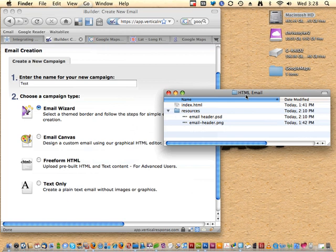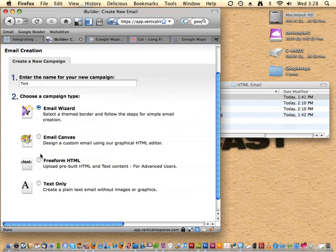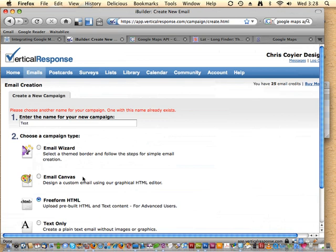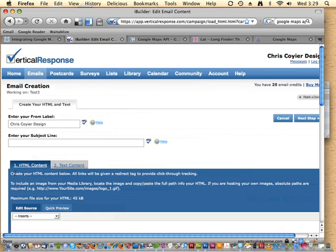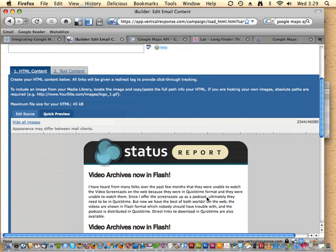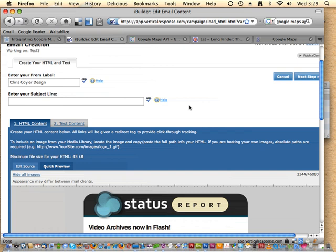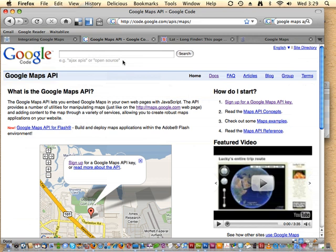If you already have an email built, use the freeform HTML option. I have an email I was working on — a bunch of tables and inline styling like we covered before. I'll just copy it, open the freeform HTML method, and paste it in. Hit quick preview and it shows my email right there. Vertical Response can send ones you create completely from scratch outside of their service, so definitely check them out.